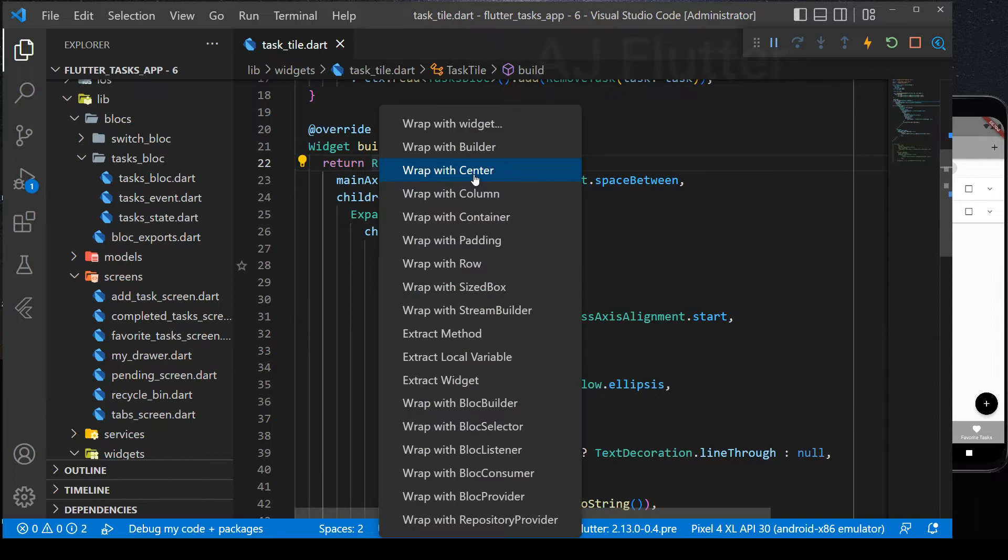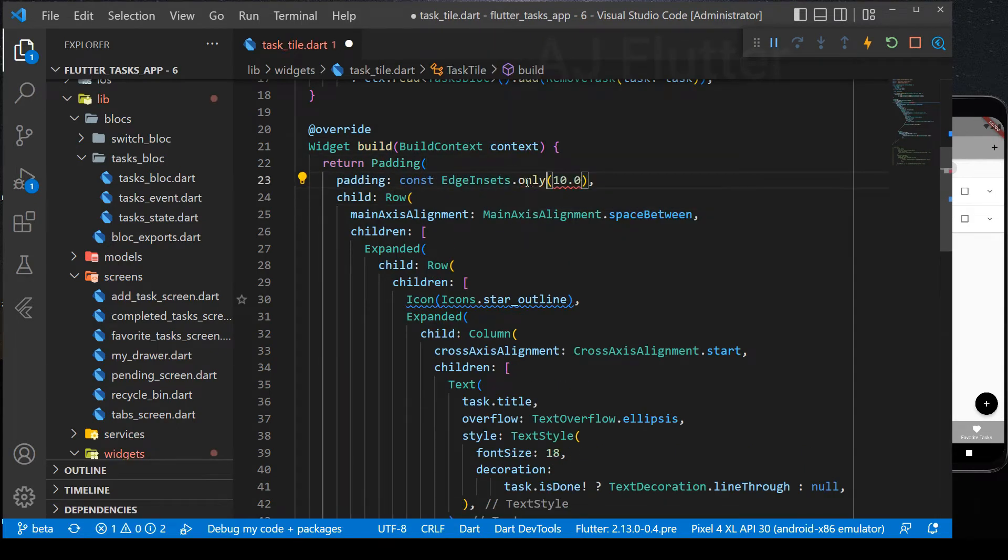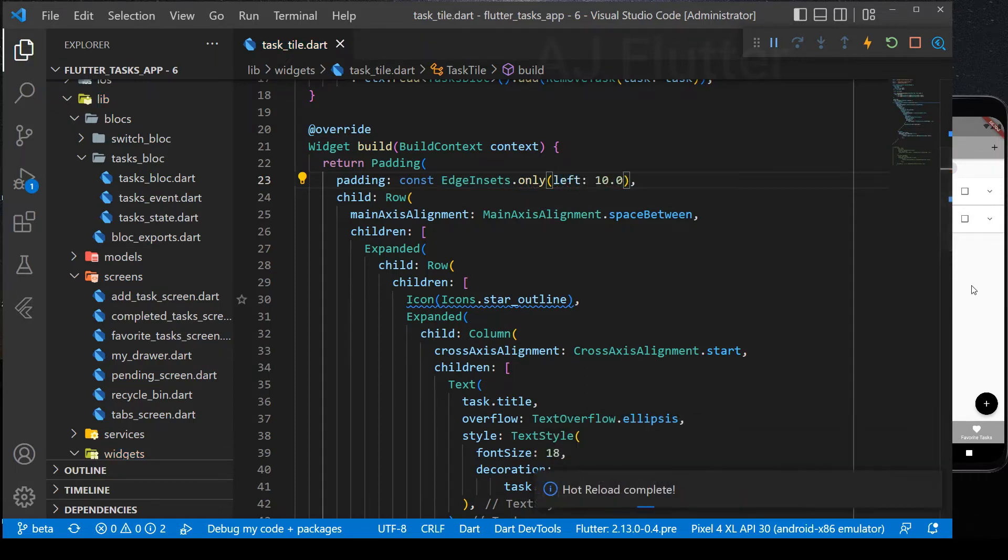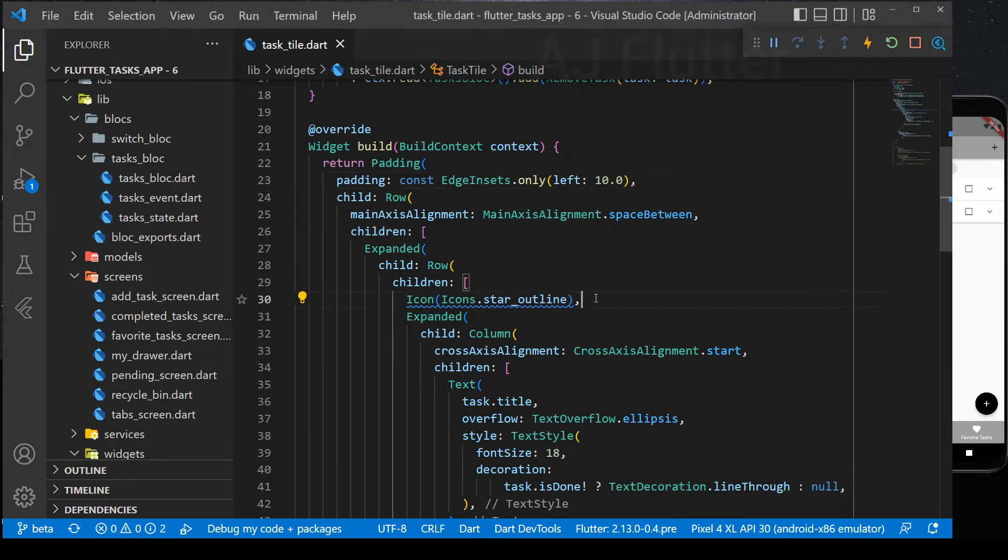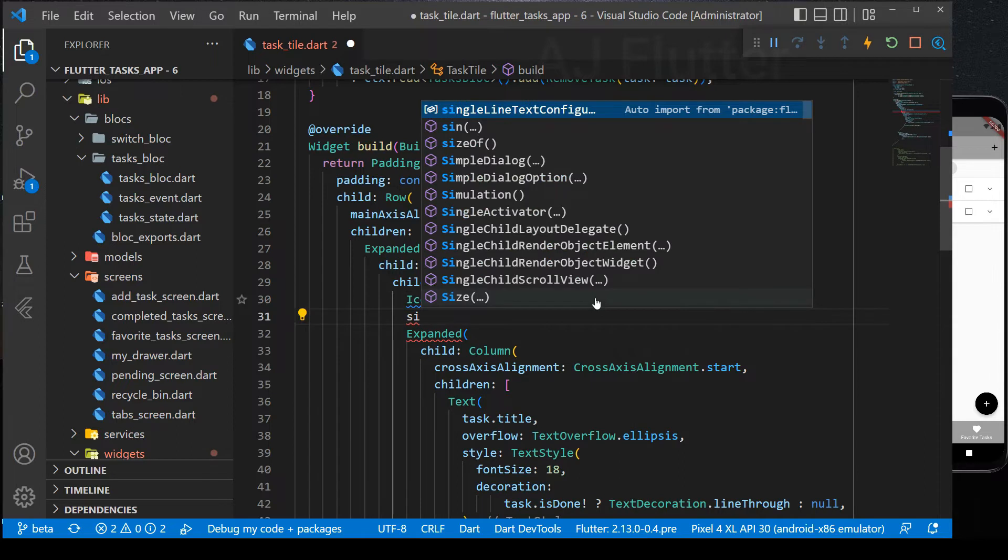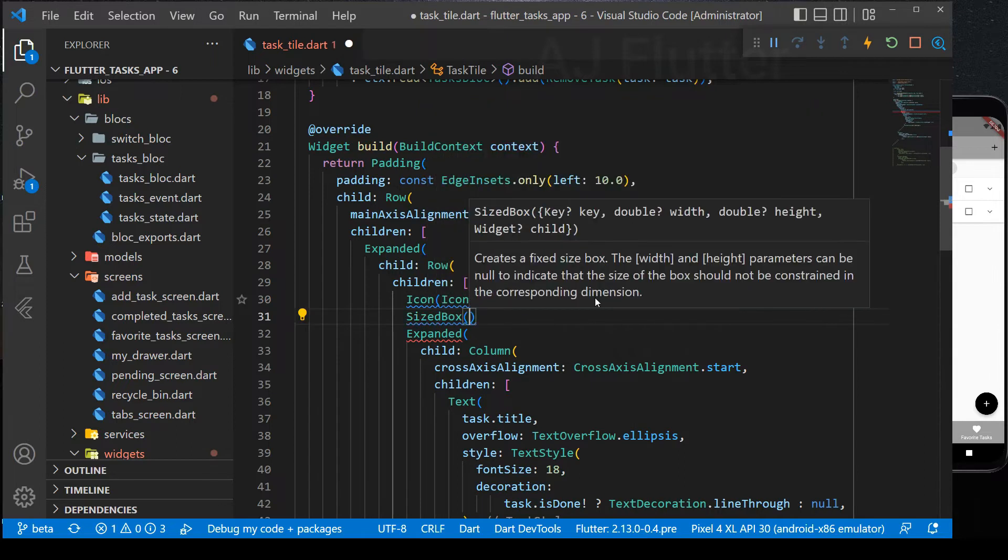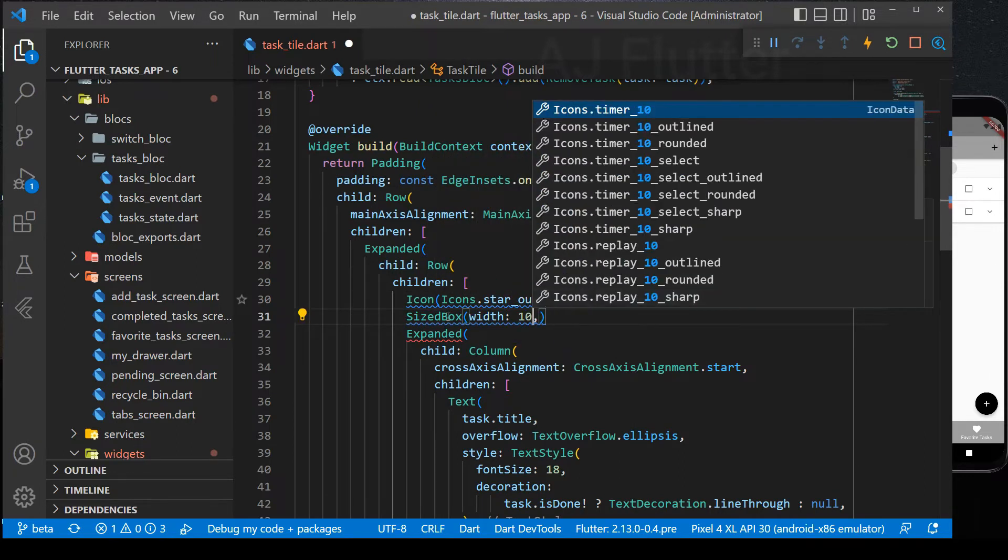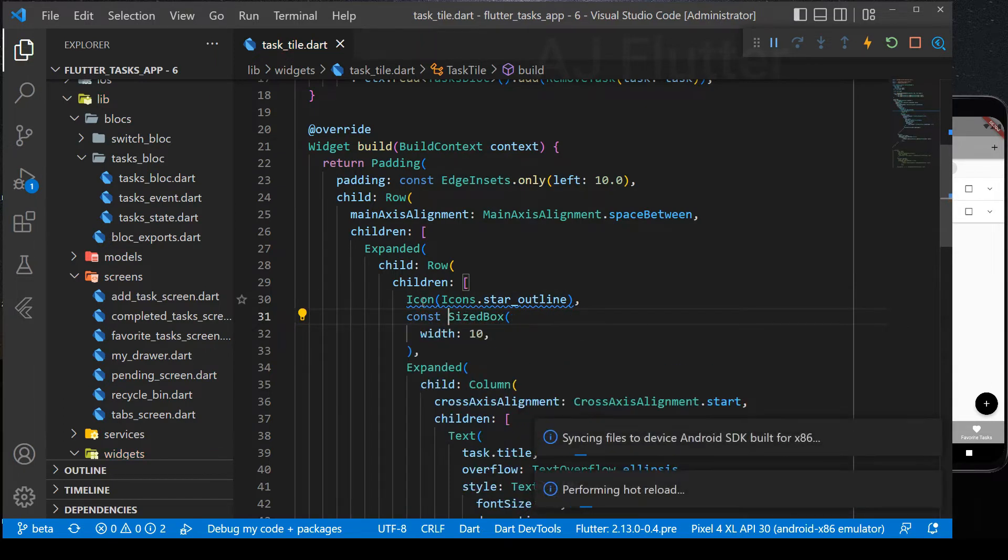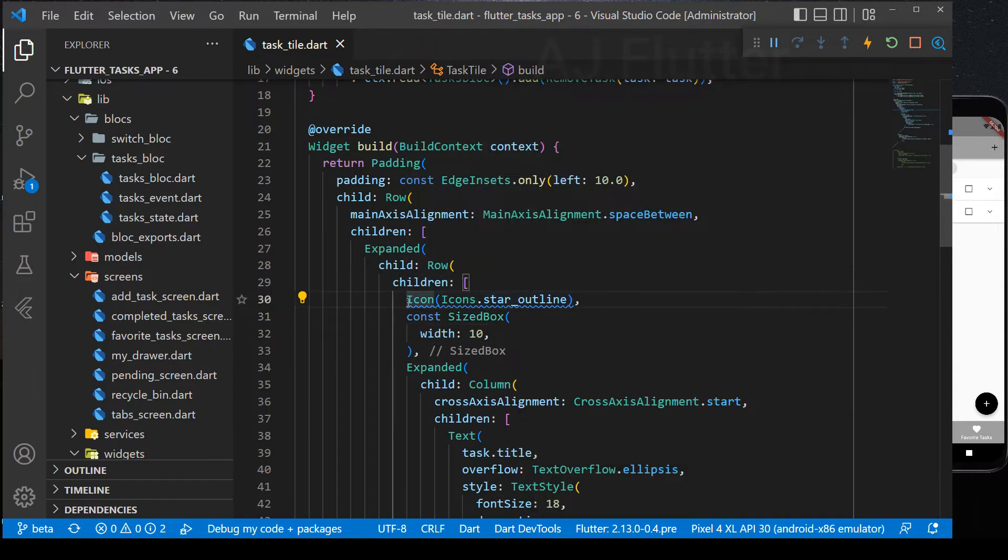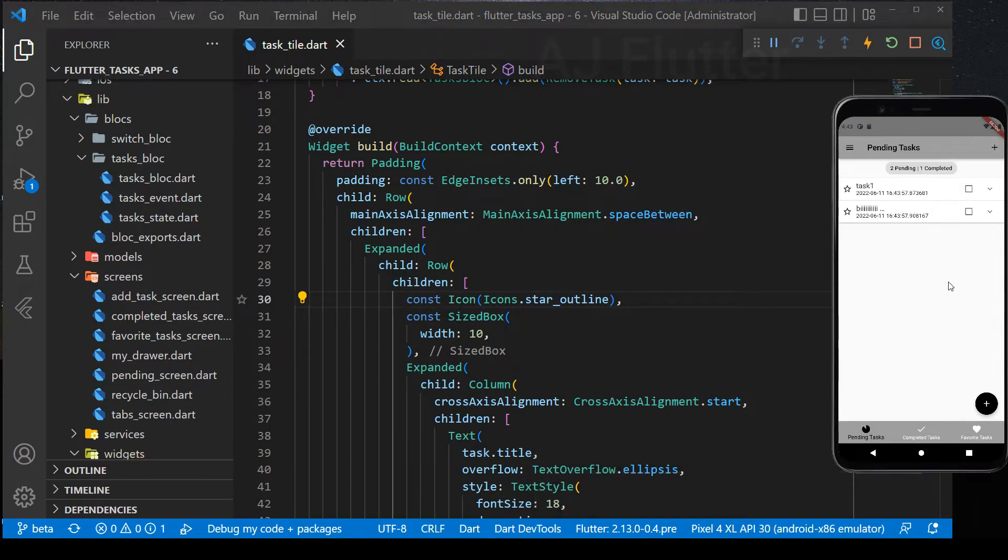Add some padding to the left. And sized box between star icon and the column. Now it looks better.